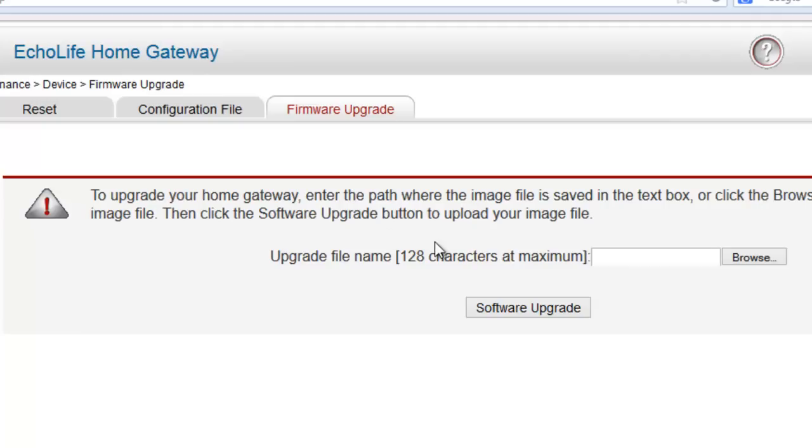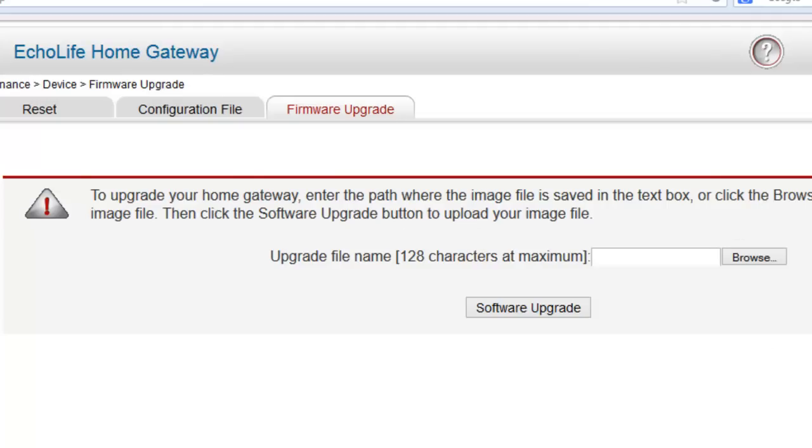To upgrade your home gateway, enter the path of the image file saved in the text box. You're looking for an ISO file right now. Click the browse button, find the image file, then click software upgrade.